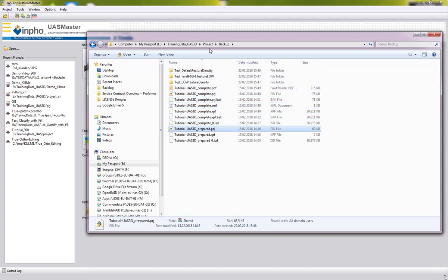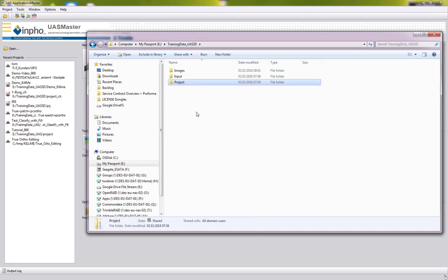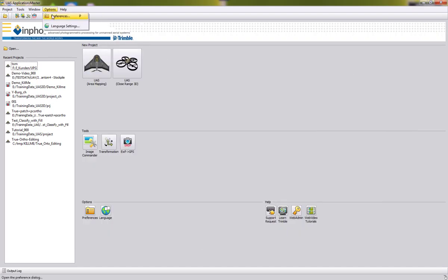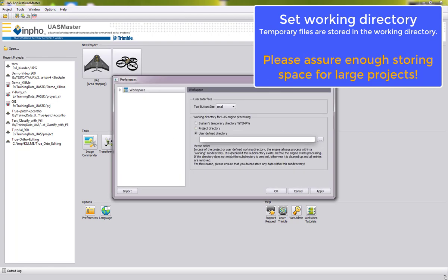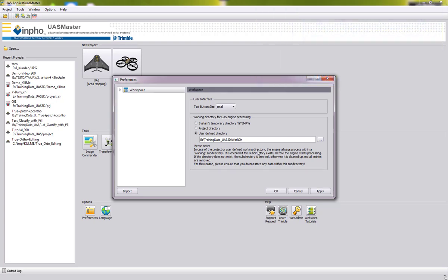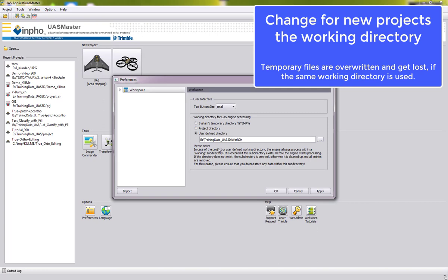In this video tutorial we will show you how to set up the complete project from scratch, and we will first define our working directory. In Options > Preferences you can define where you want all your temporary files to be stored — either the system's temporary directory or the project directory. In the user-defined directory you can define your own location. I will create a user-defined directory to store the data in this work directory during the process. Note that if you run other projects you must change this, otherwise the previous data will be overwritten.